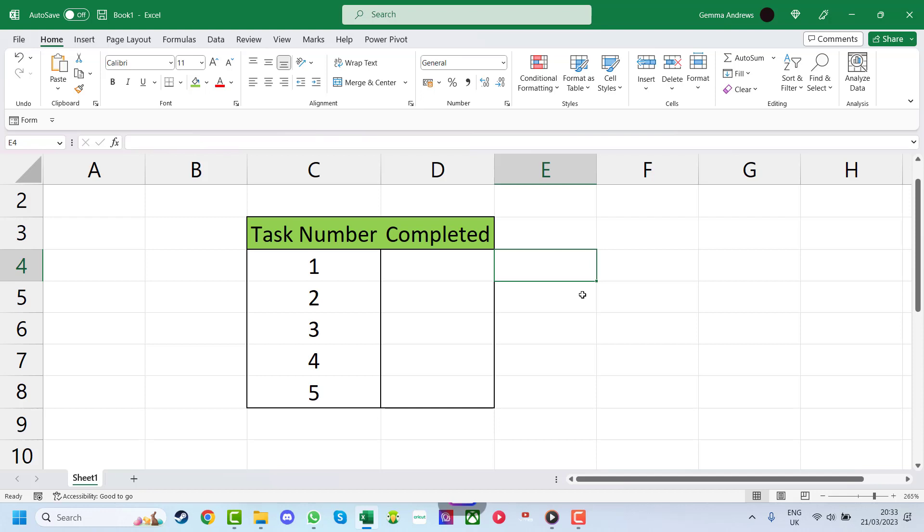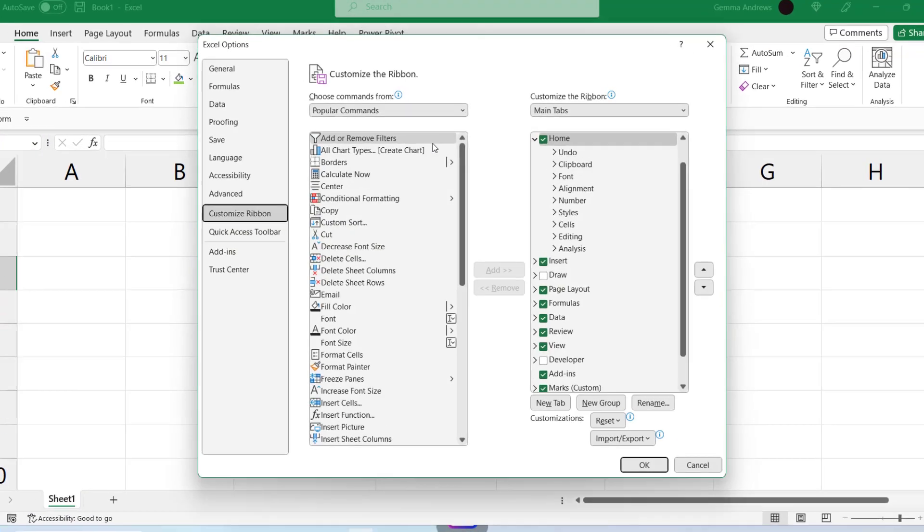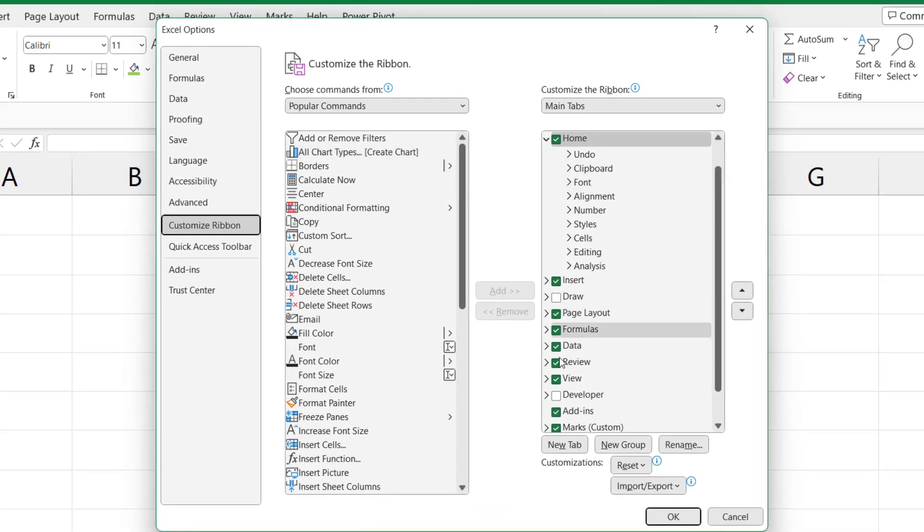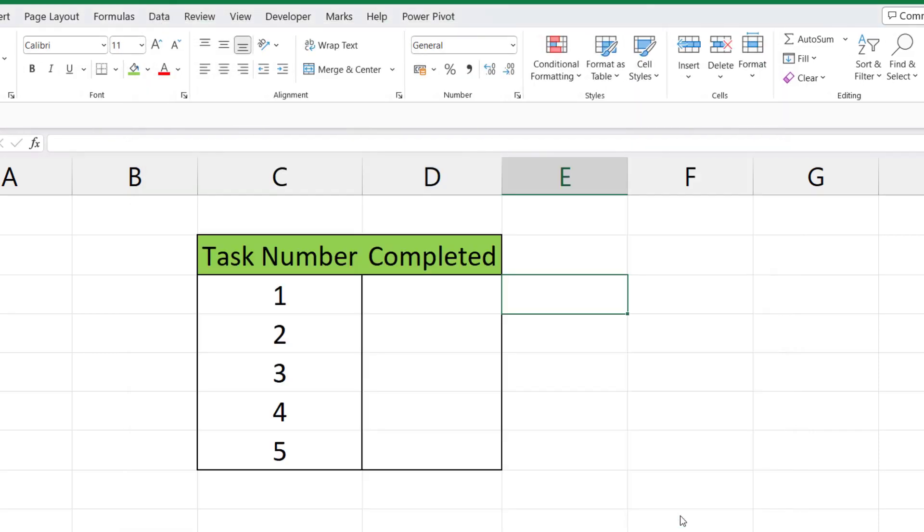we can right click anywhere on the bar, go to customize the ribbon, and now we are presented with a window. We can check the box Developer and press OK button. We can see we've added the tab on the top bar called Developer.